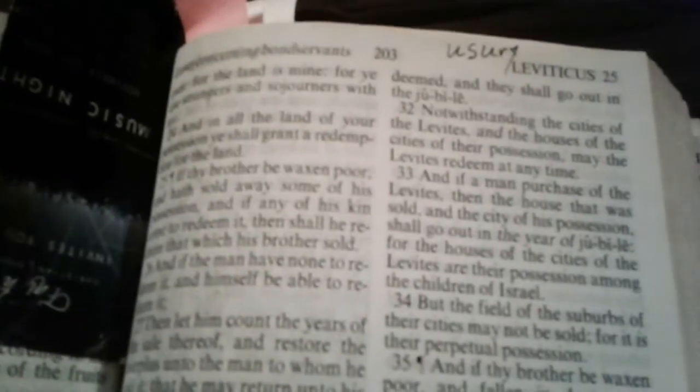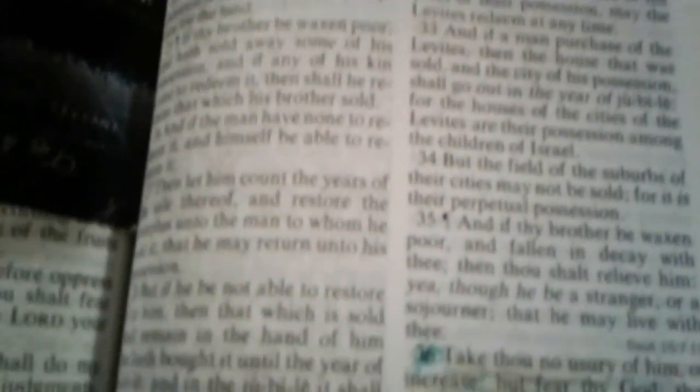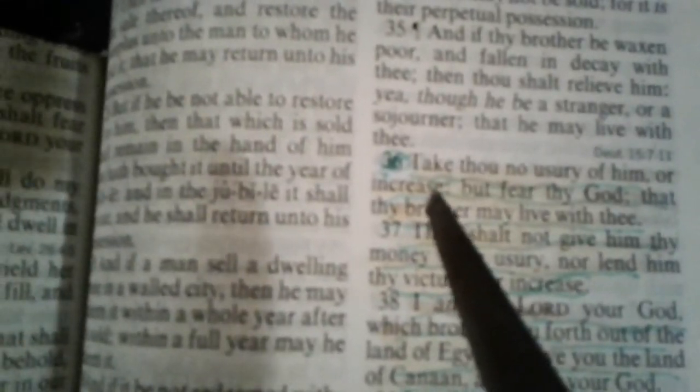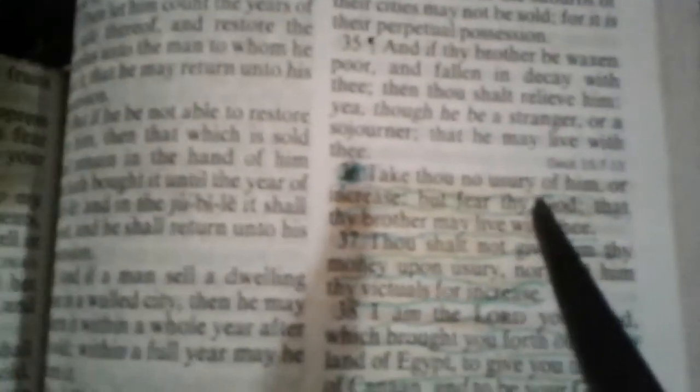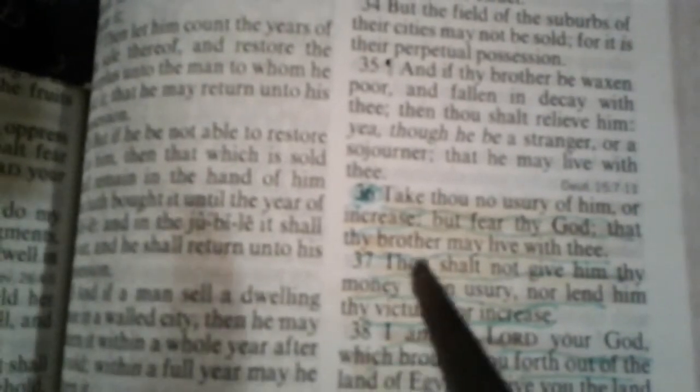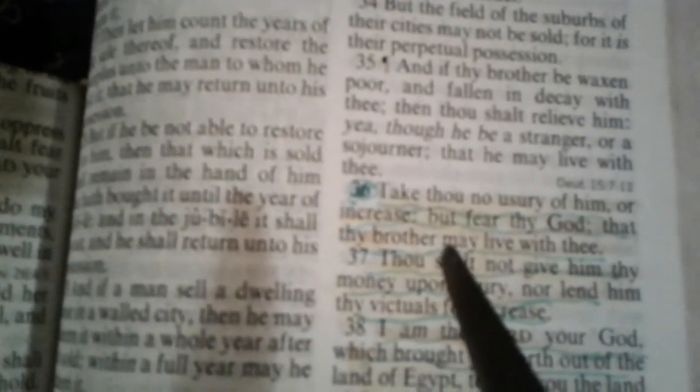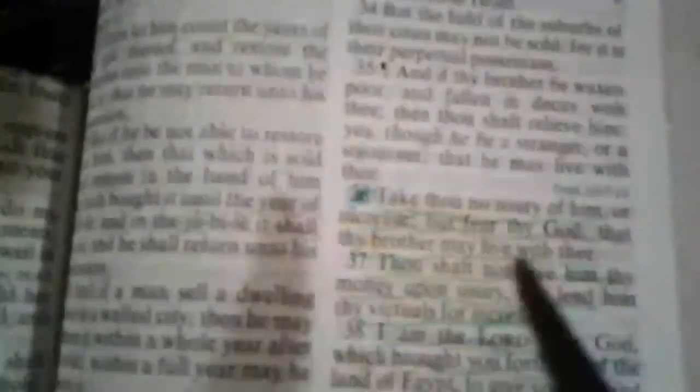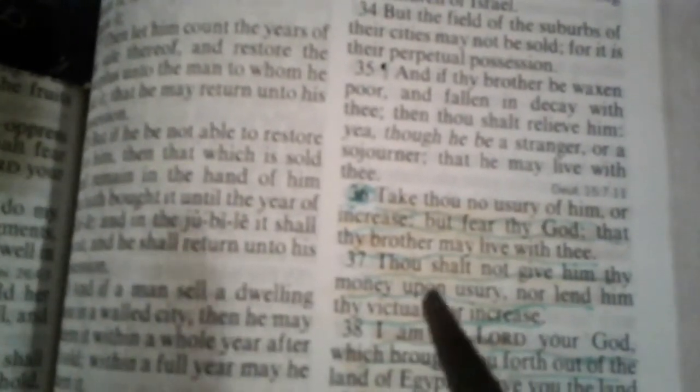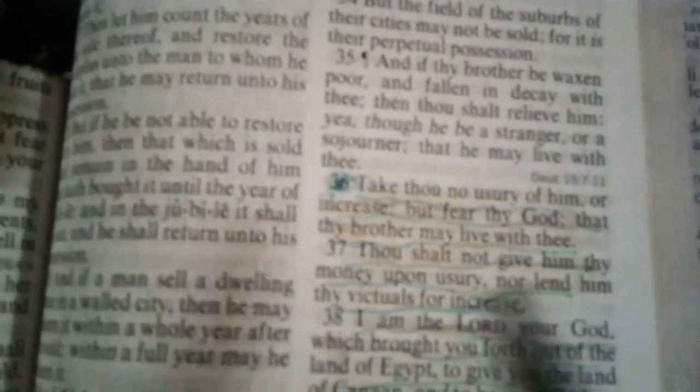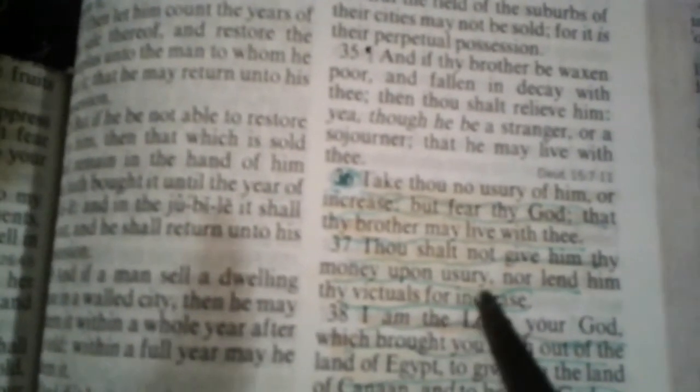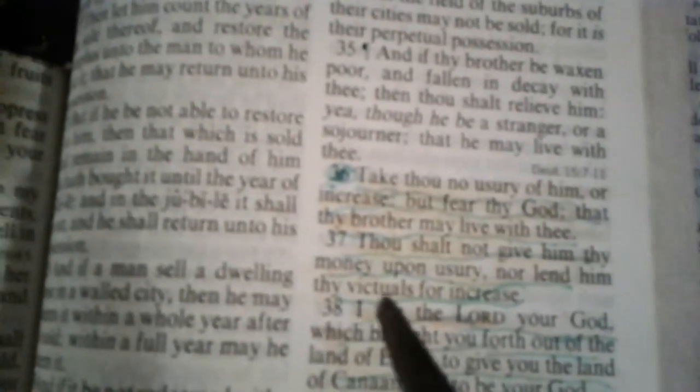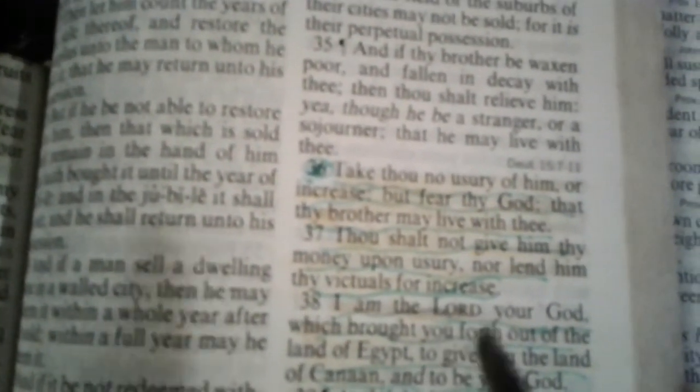Then we go to Leviticus 25. Take thou no usury of him or increase, but fear thy God that thy brother may live with thee. Thou shalt not give him thy money upon usury, nor lend him the victuals for increase.